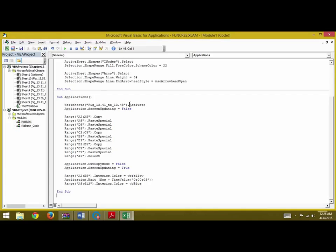We will first activate our worksheet and then we will write Application.ScreenUpdating = False. So the screen updating equal to false will not show all the work that is being done here to the user.